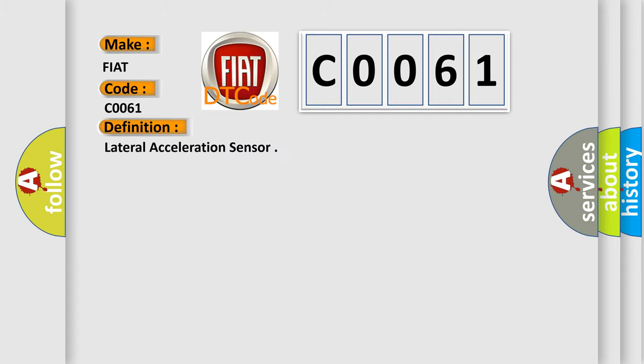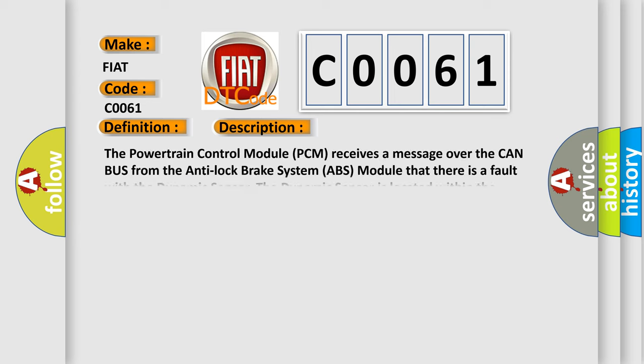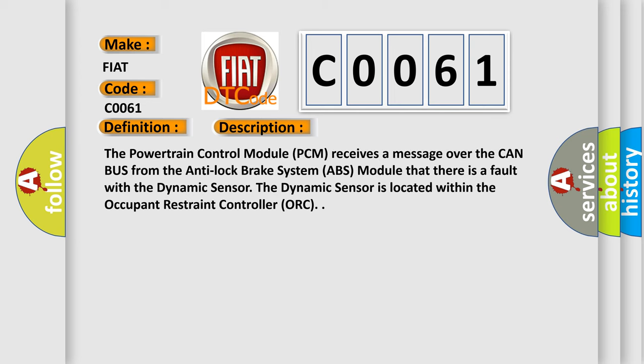And now this is a short description of this DTC code. The Powertrain Control Module PCM receives a message over the CAN bus from the Anti-Lock Brake System ABS Module that there is a fault with the Dynamic Sensor. The Dynamic Sensor is located within the Occupant Restraint Controller ORC.